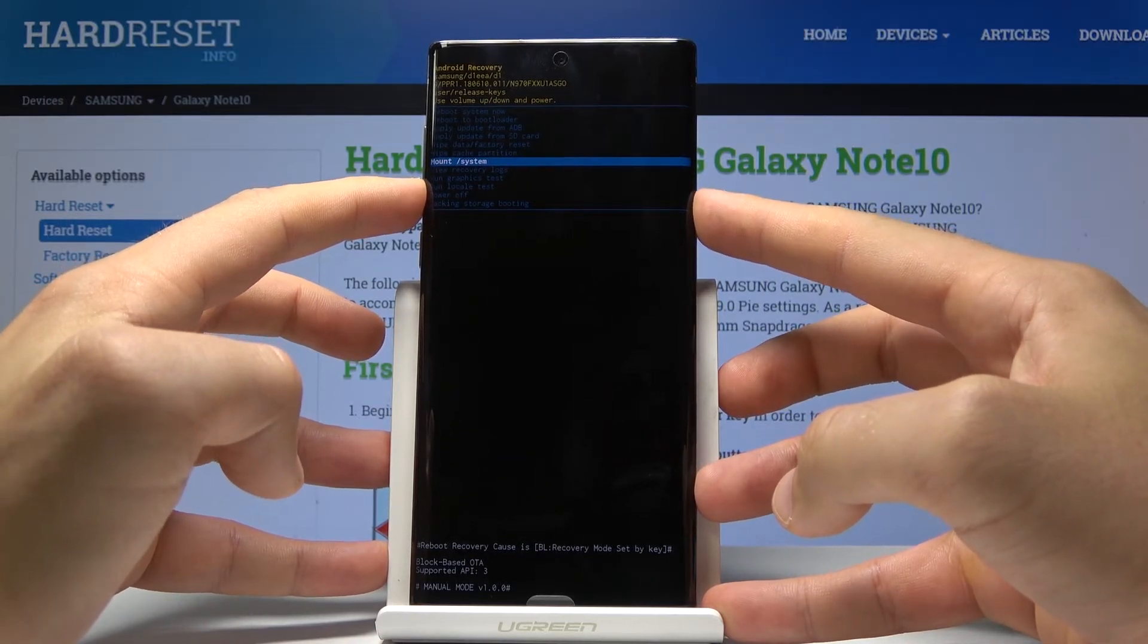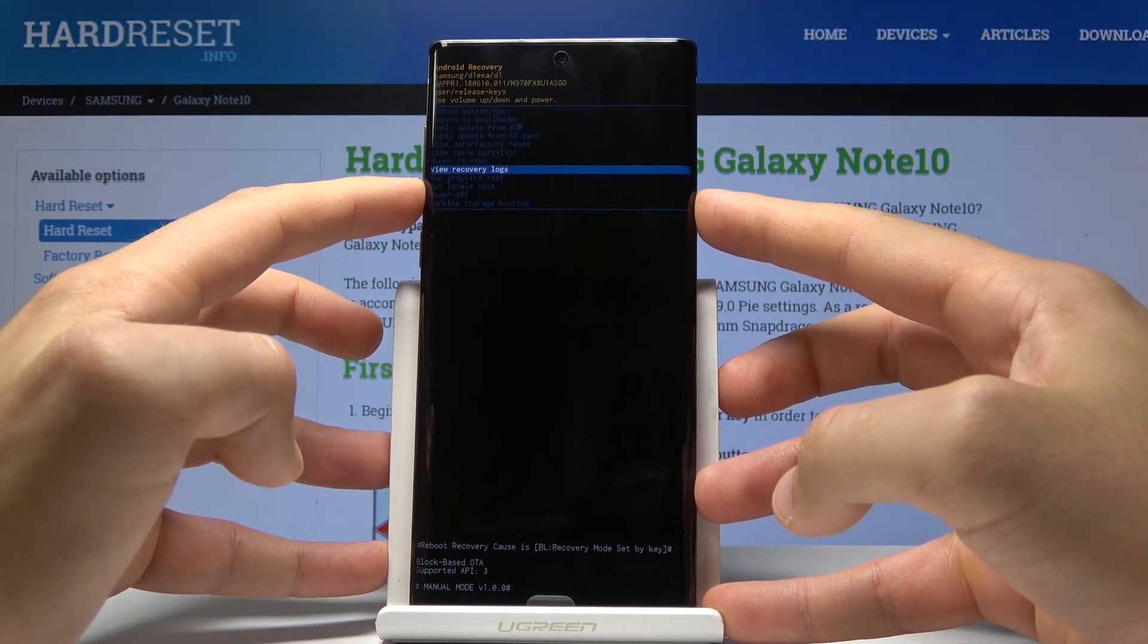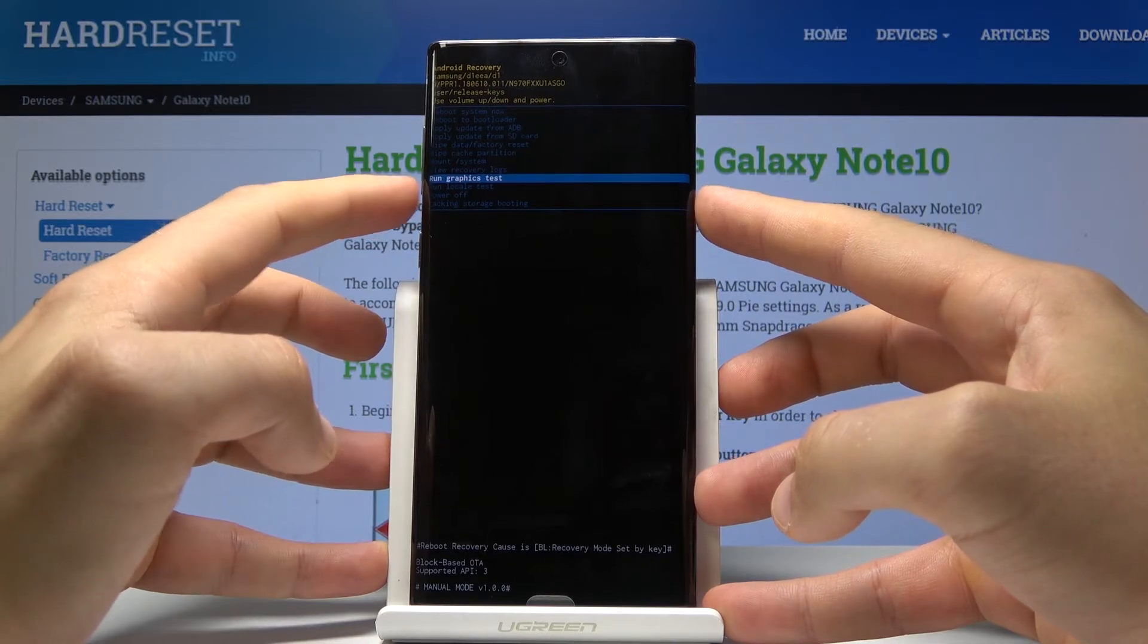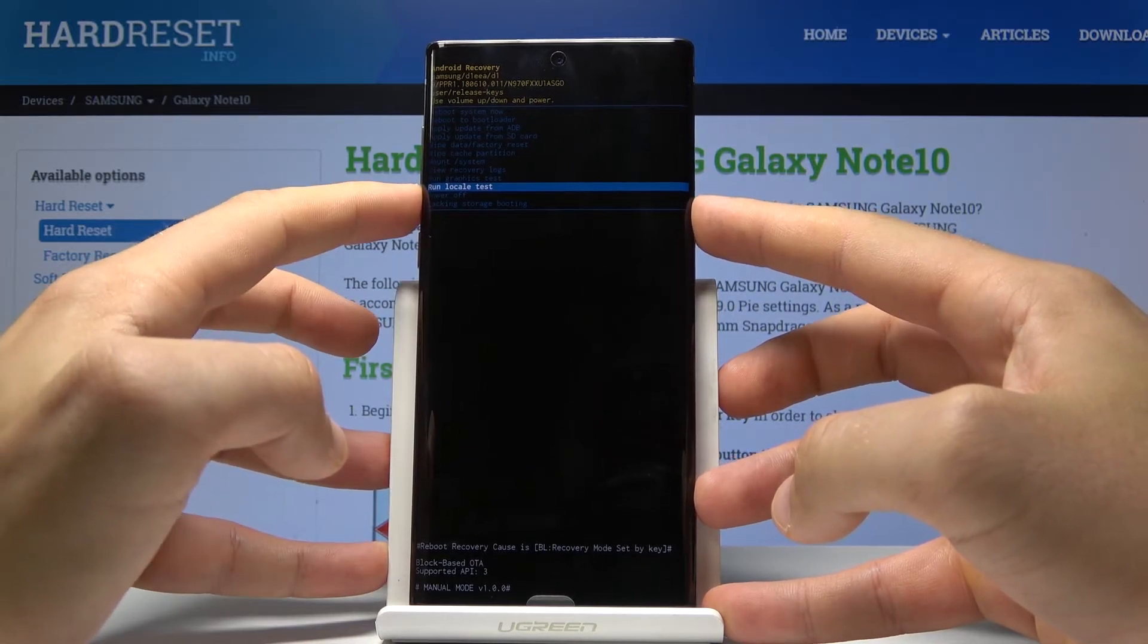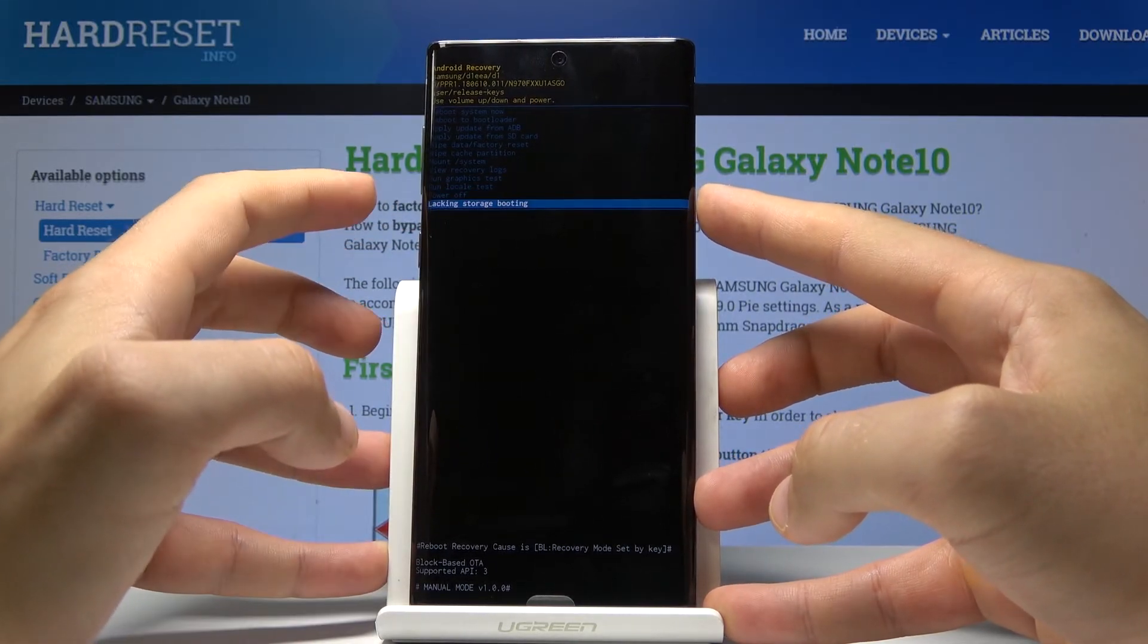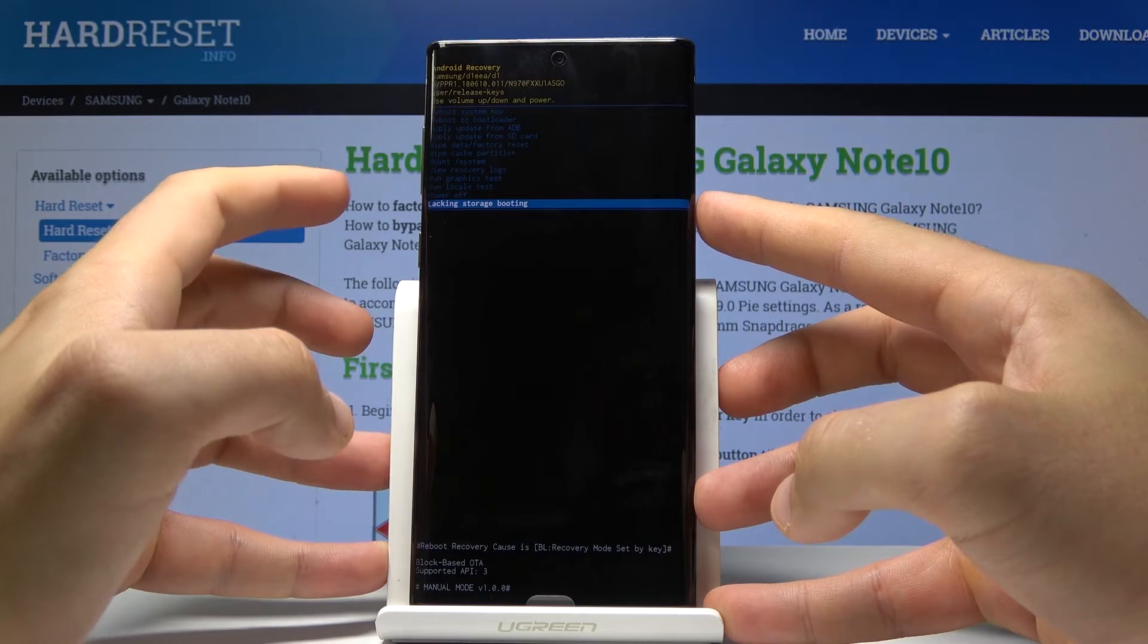You can also mount system, view recovery logs, run graphic test, run local test, or use storage booting.